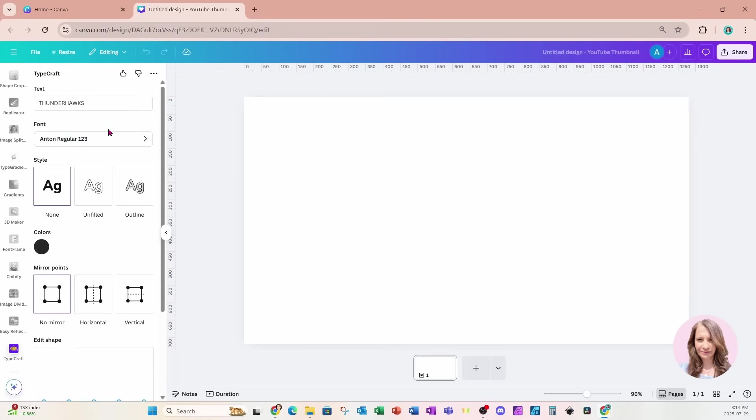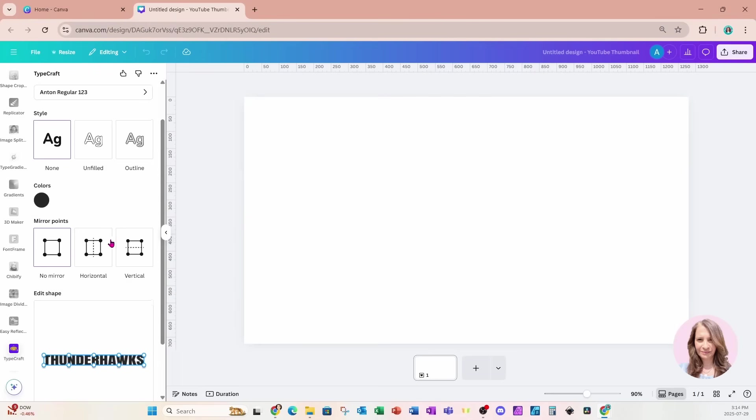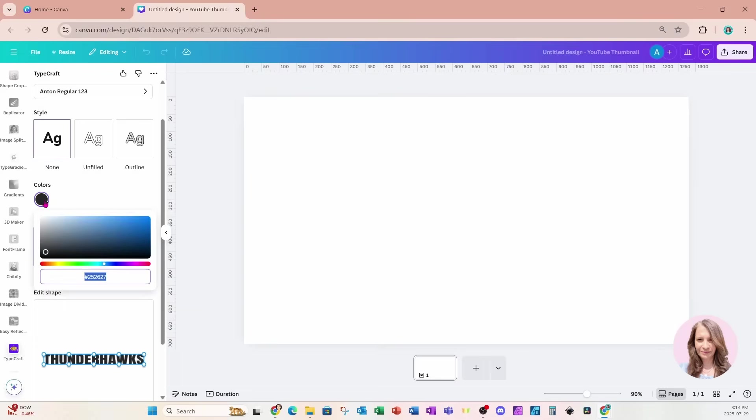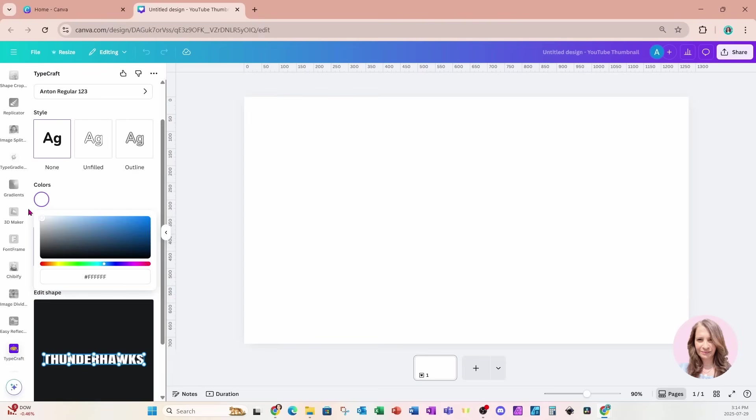And so I've got THUNDERHAWKS, I've got Anton regular, I'm going to choose just the regular style. And for the color of text, I am going to choose white. So I'm going to move my little color indicator all the way to the top.